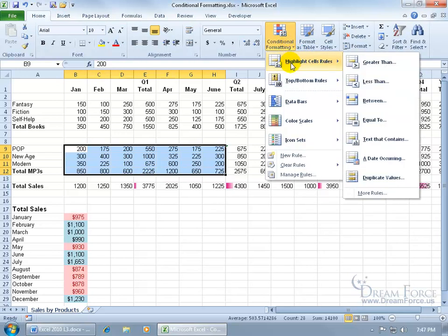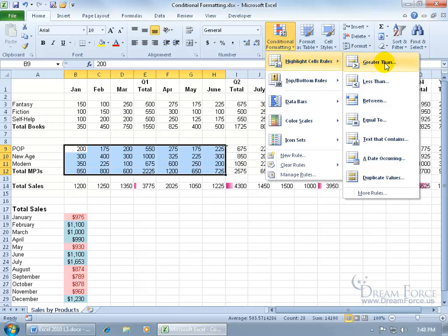and then go to, well you've got a lot down below, but let's keep it simple. I'm going to go to highlight cell rules, come over here and say greater than,